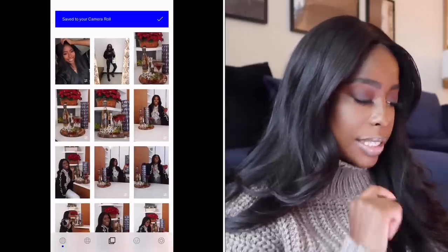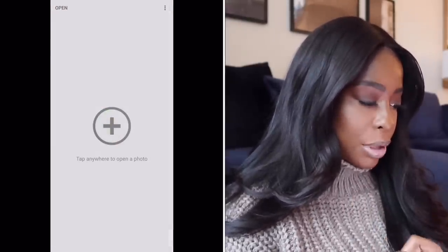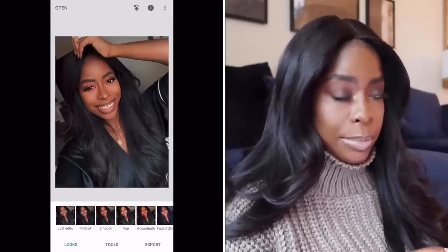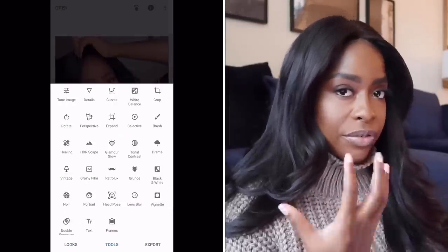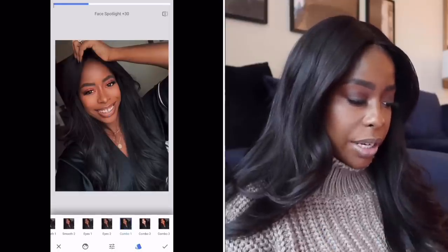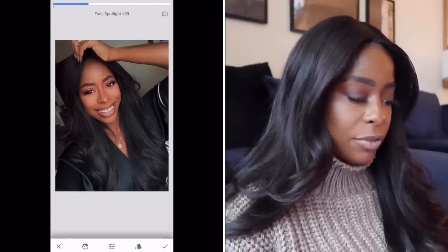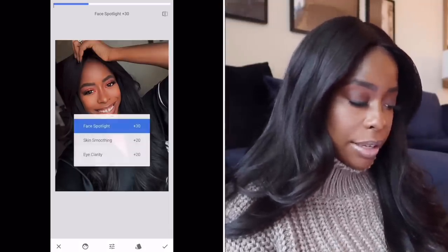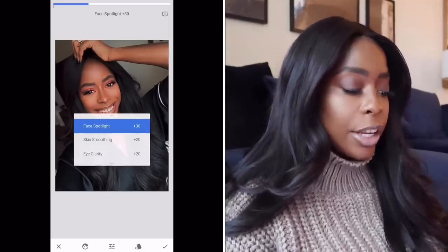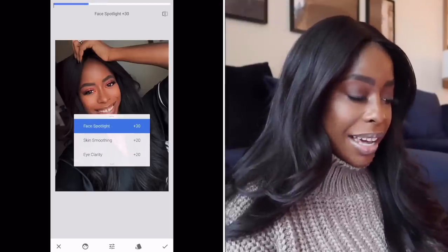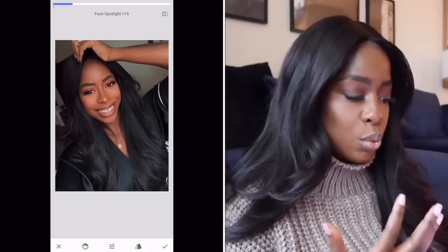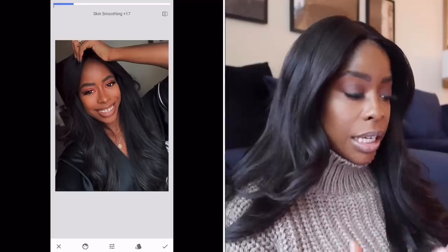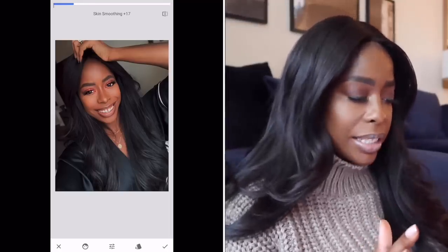Now we're going into Snapseed and importing that picture. The first thing I always do in Snapseed is go to Tools, then Portrait. This makes your face the focus of the picture. If I do before and after you can see it darkens the perimeter and makes my face the focus. It does three things: face spotlight, skin smoothing, and eye clarity. I usually turn the face spotlight down a little because I want focus but not too bright, and I'll leave skin smoothing up because I'm going to sharpen again — it helps maintain balance.